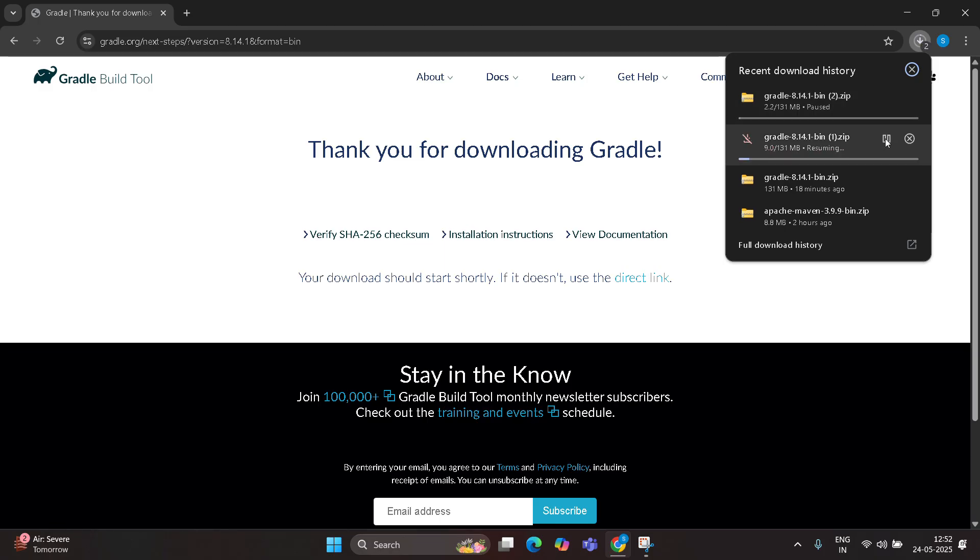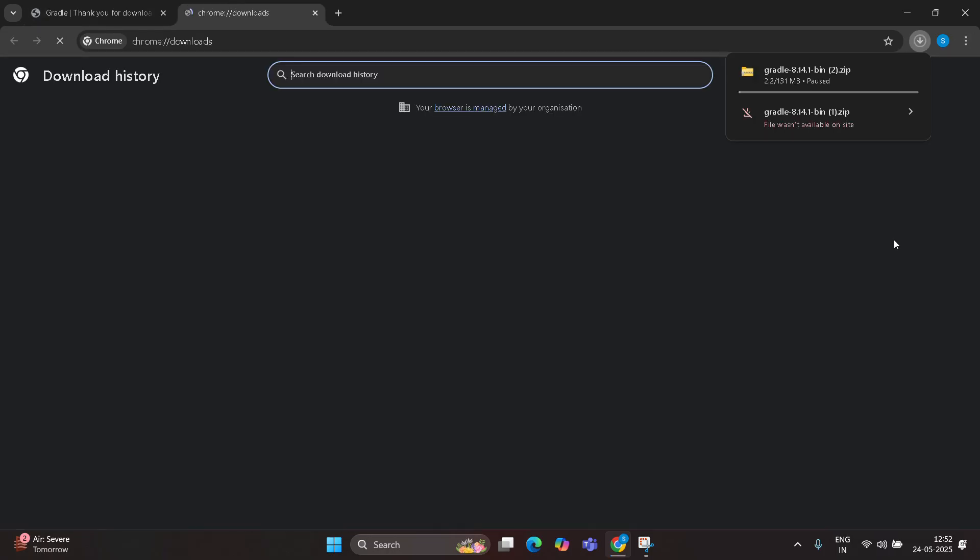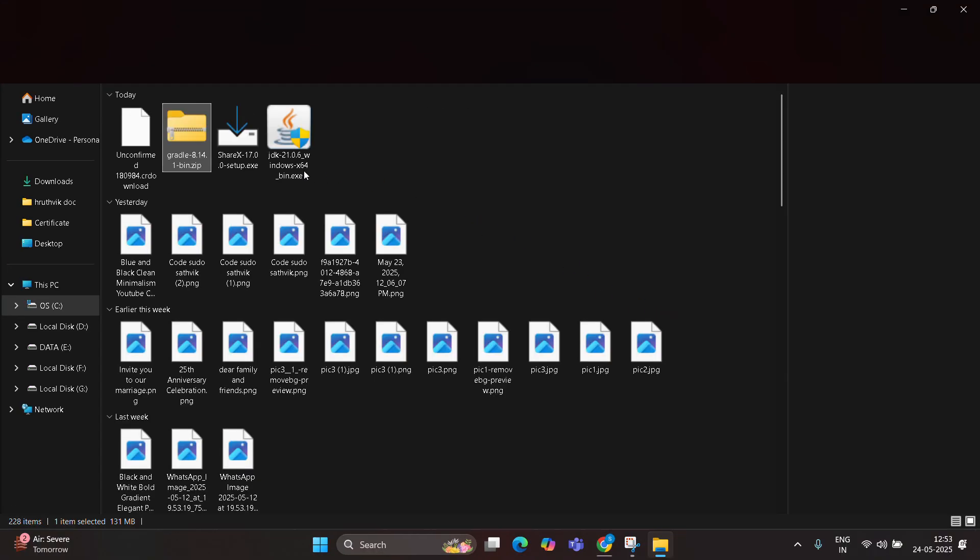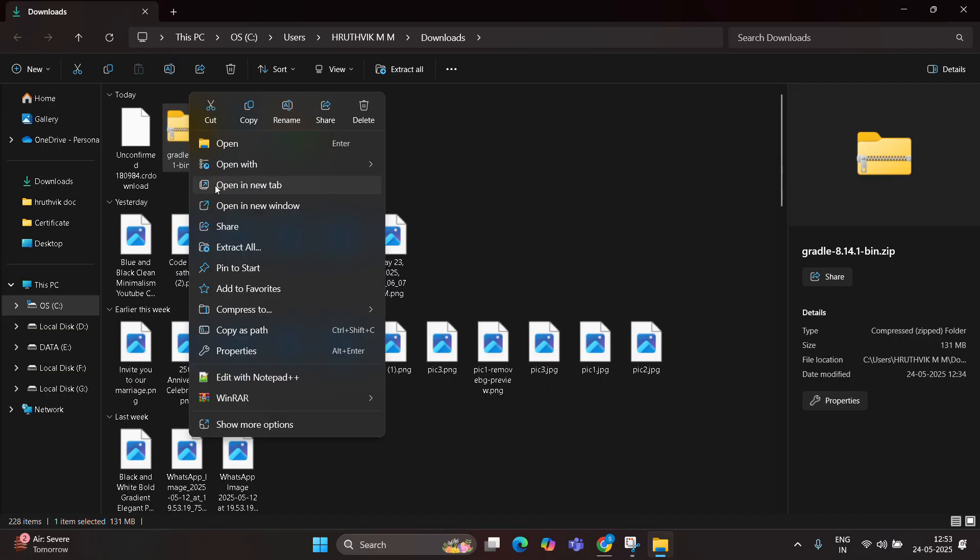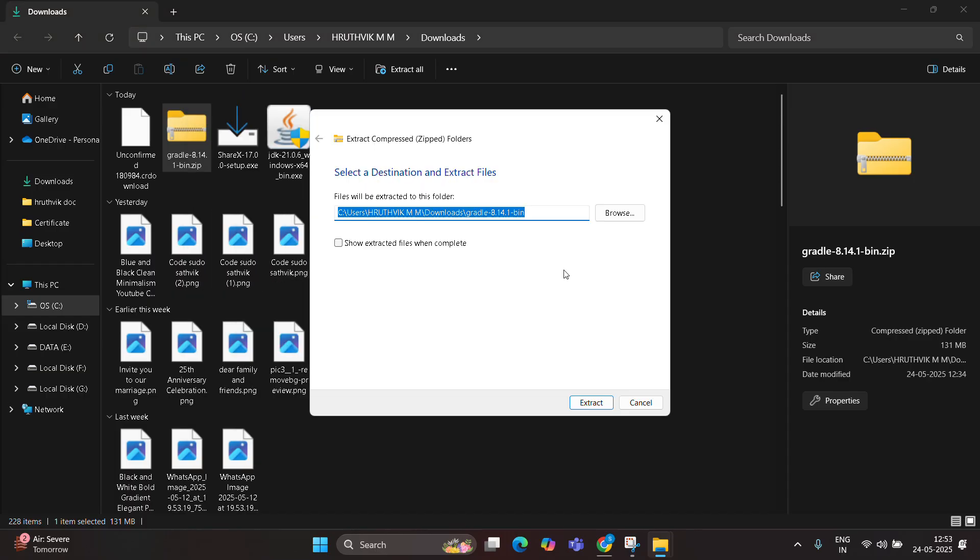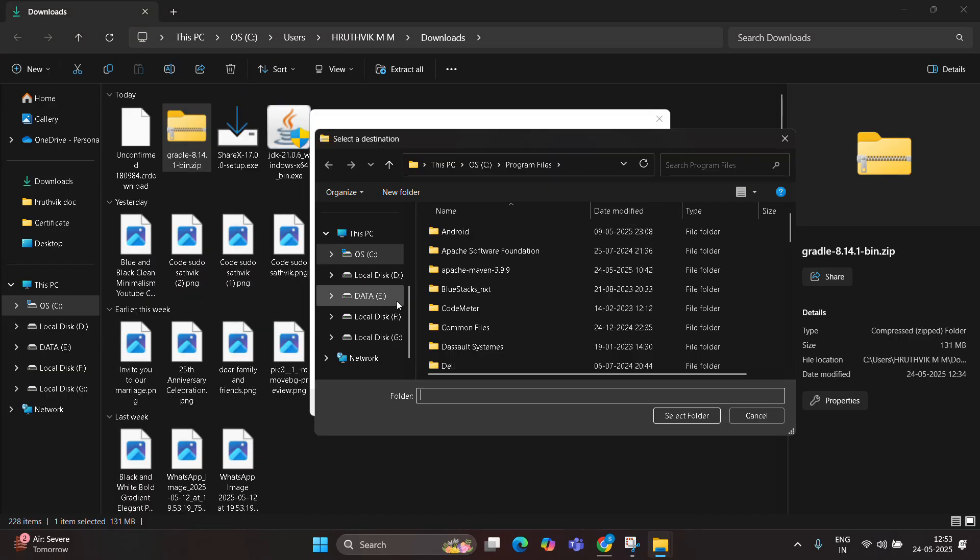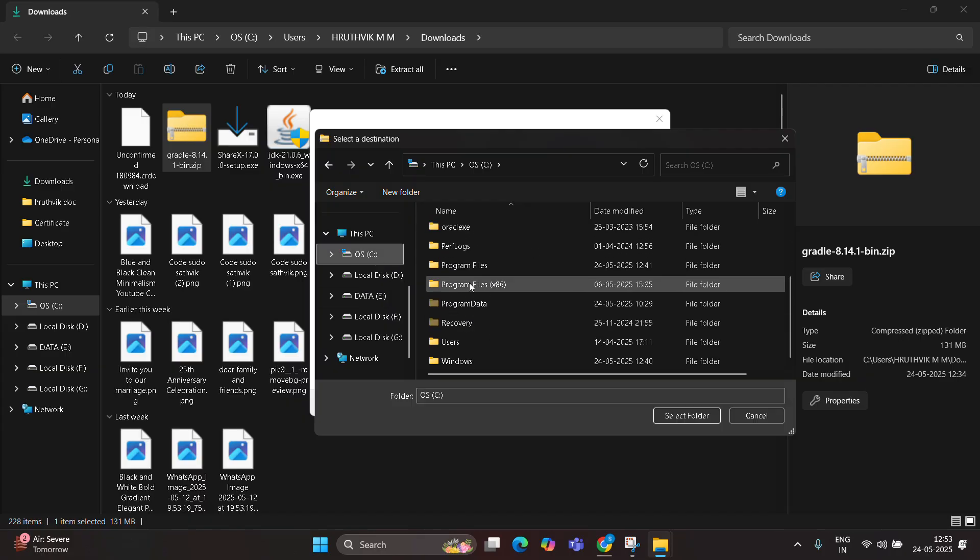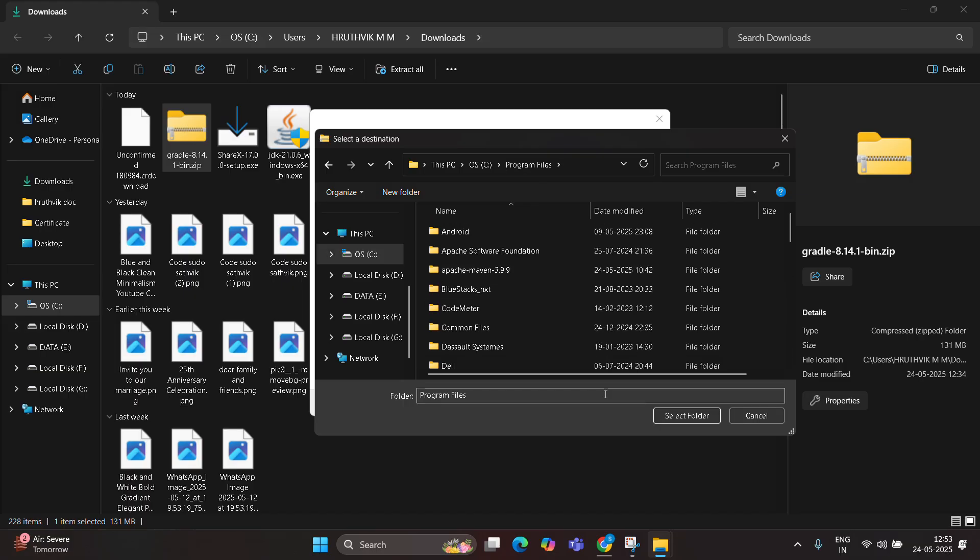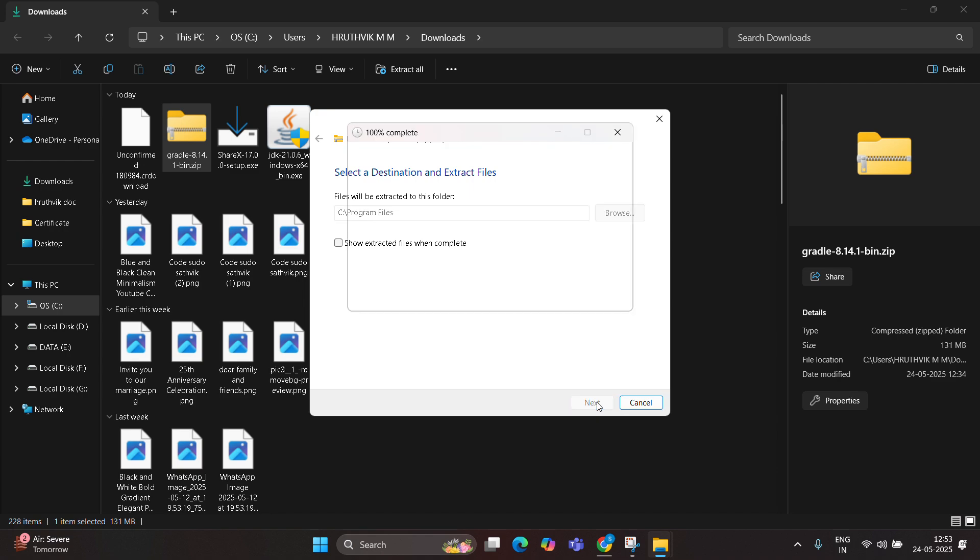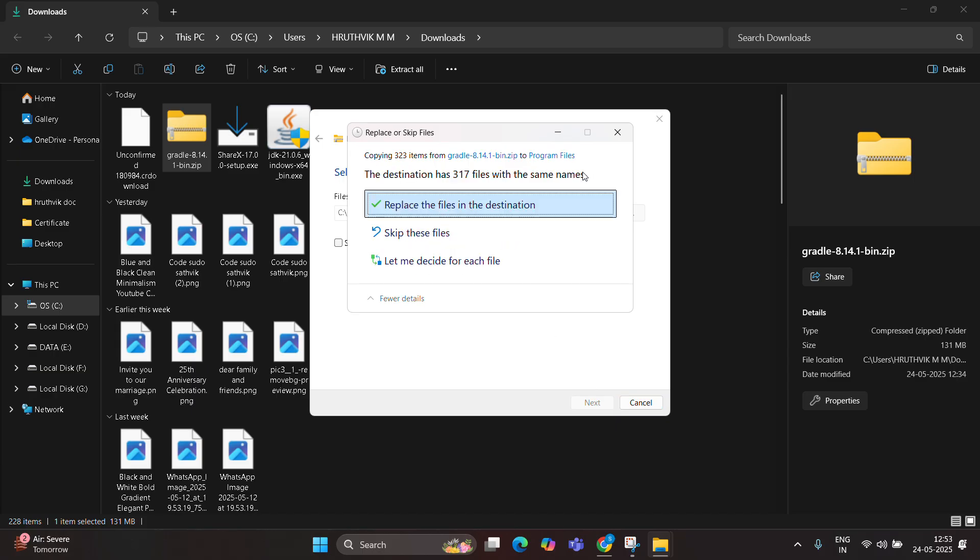I have already downloaded. Just go to Downloads and select the folder. Right click and select Extract All. Choose C Drive with Program Files, select folder, and click on Extract. I have already done this, so I'm not going to repeat it.